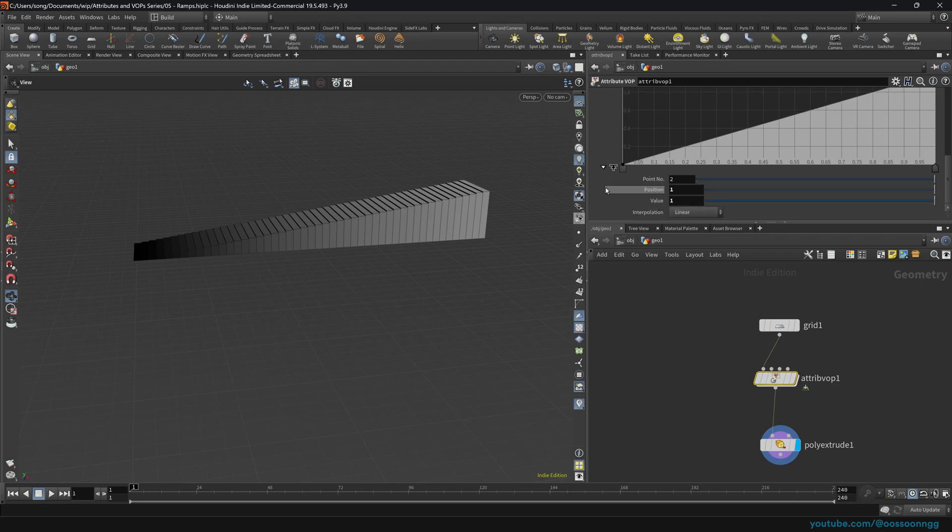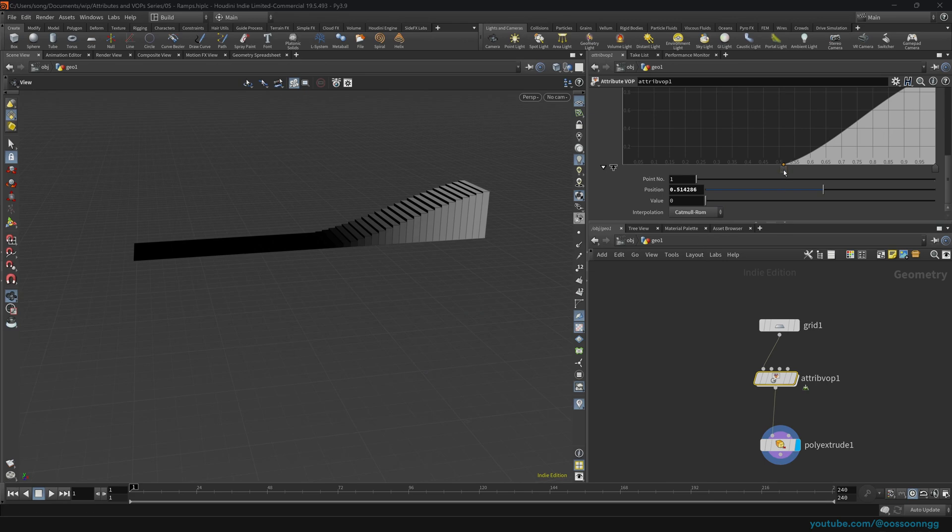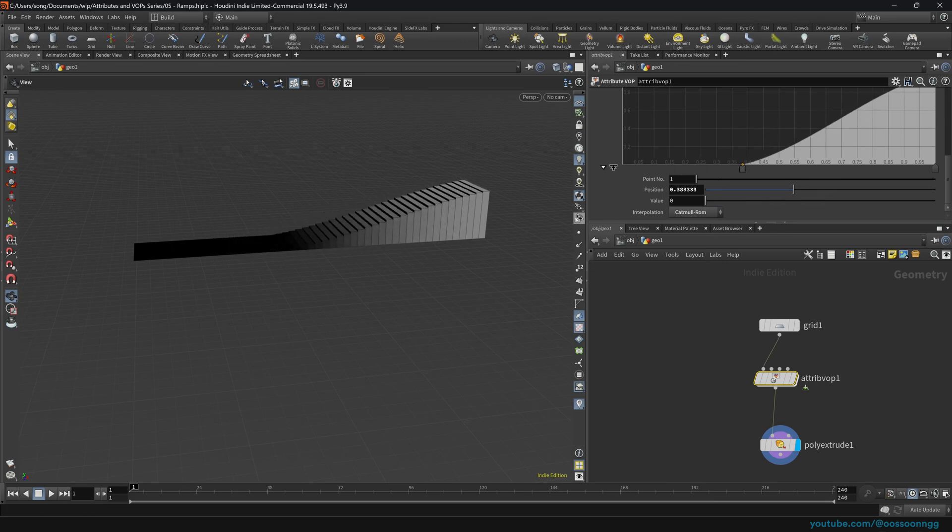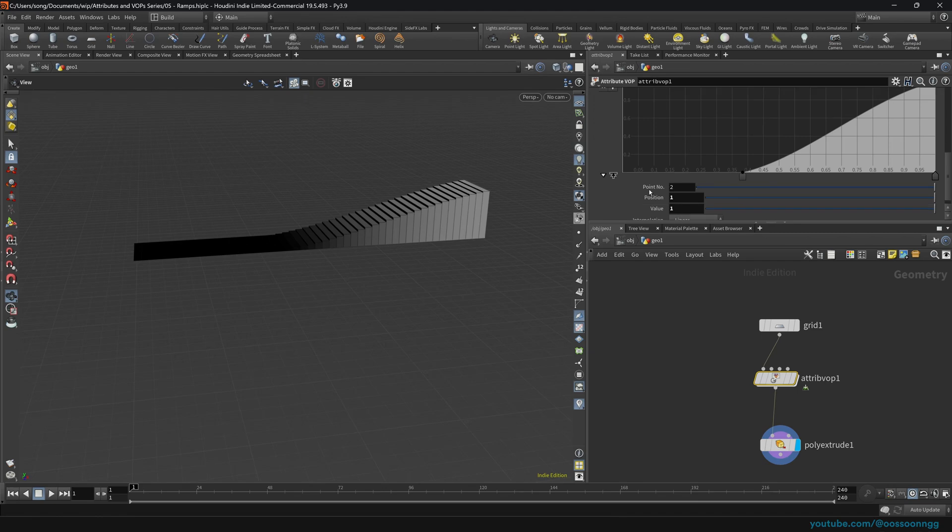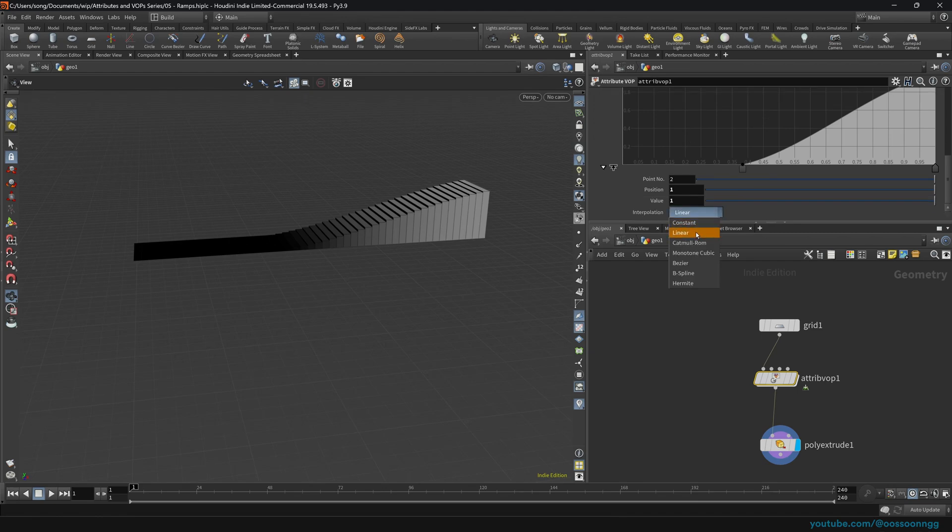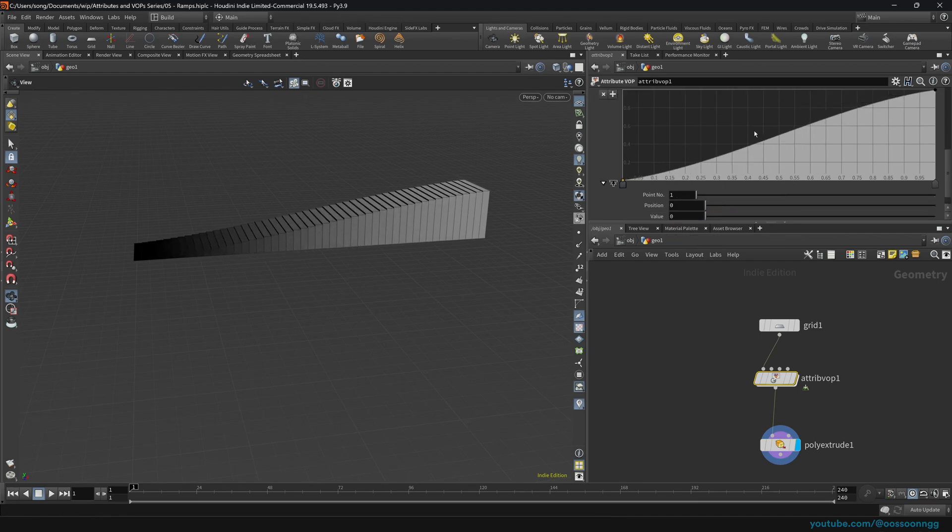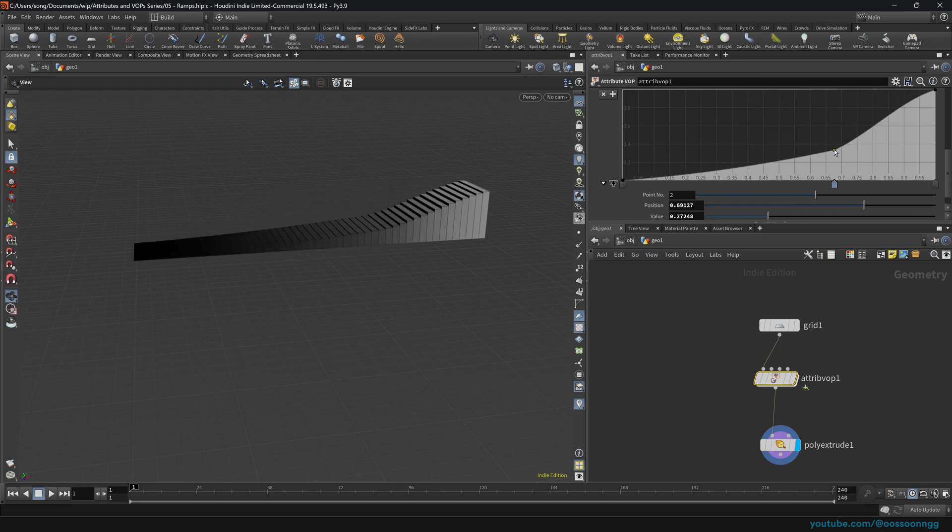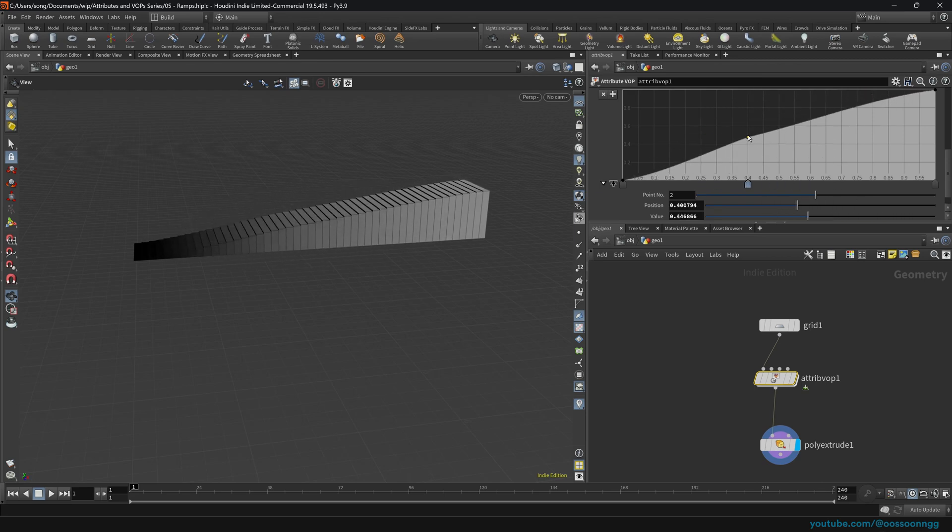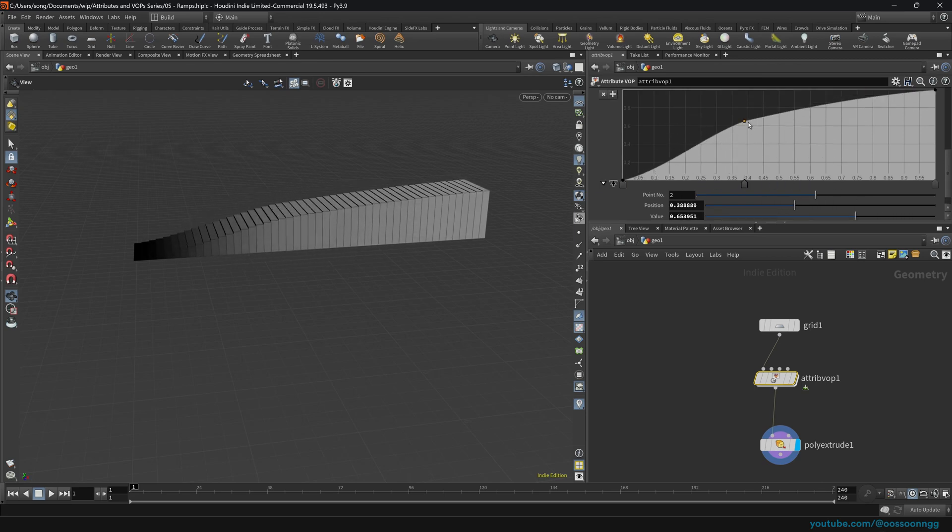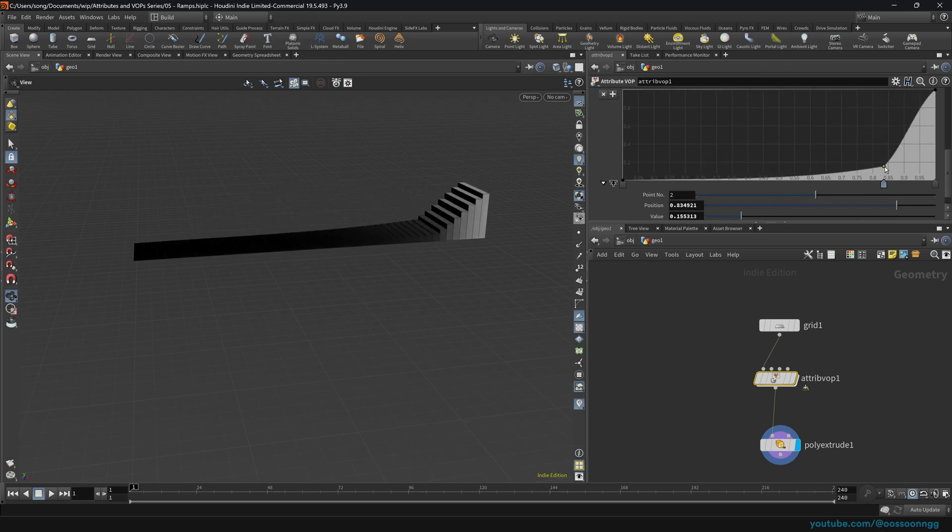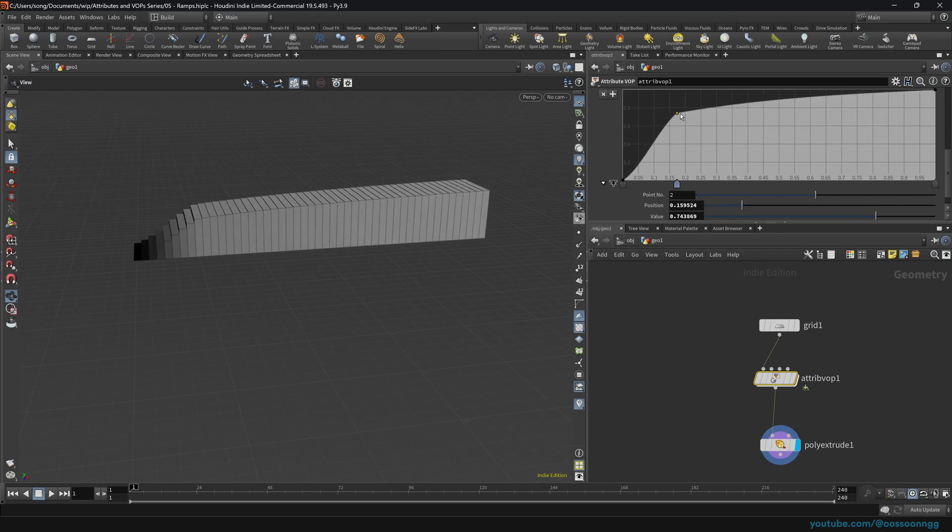Next up, the interpolation, as you can see, we can set to Catmull Rome so it looks a little bit more smooth. This one again, Catmull Rome. And now we can just left click here, start moving our things around, and everything looks and works just fine.